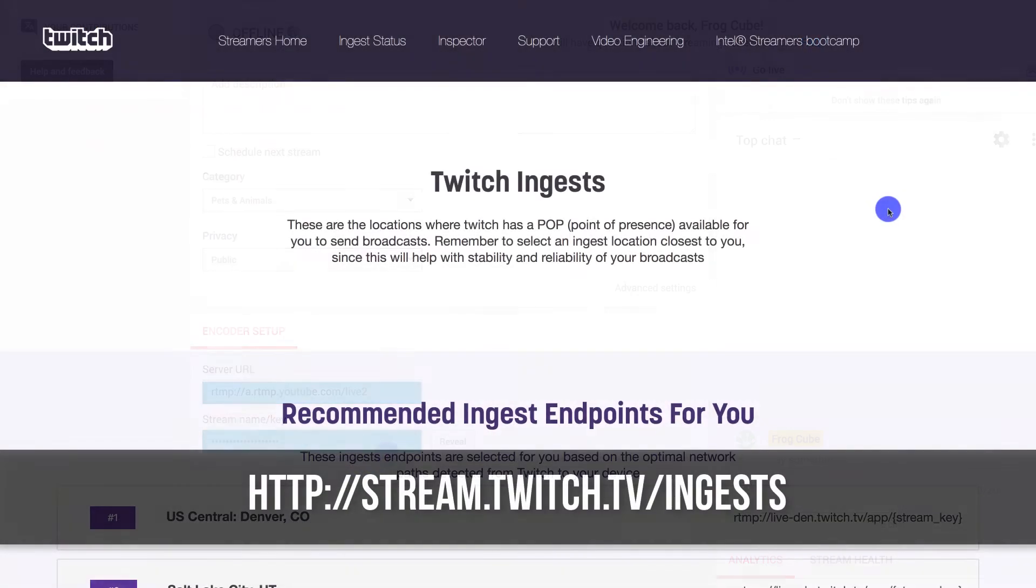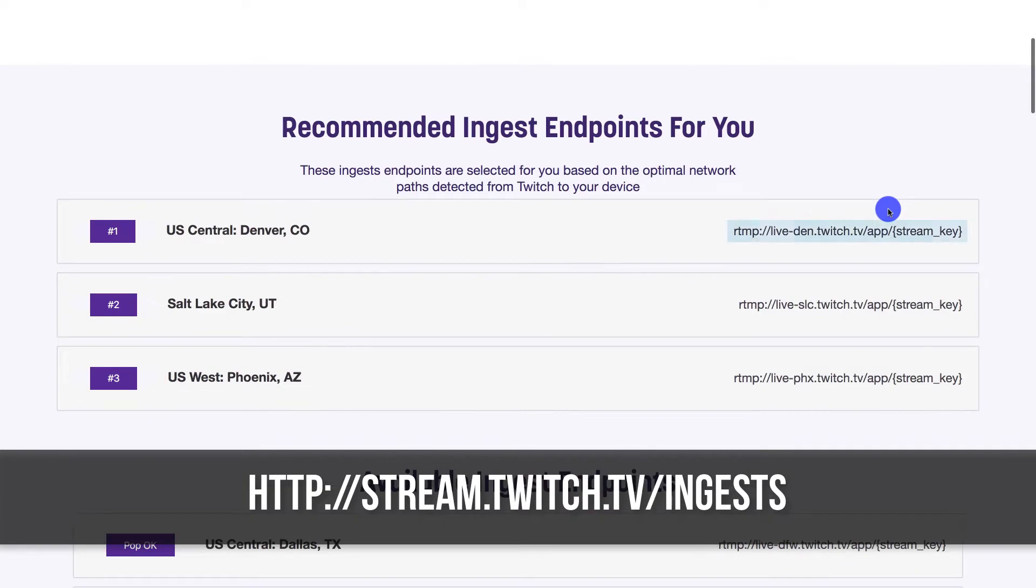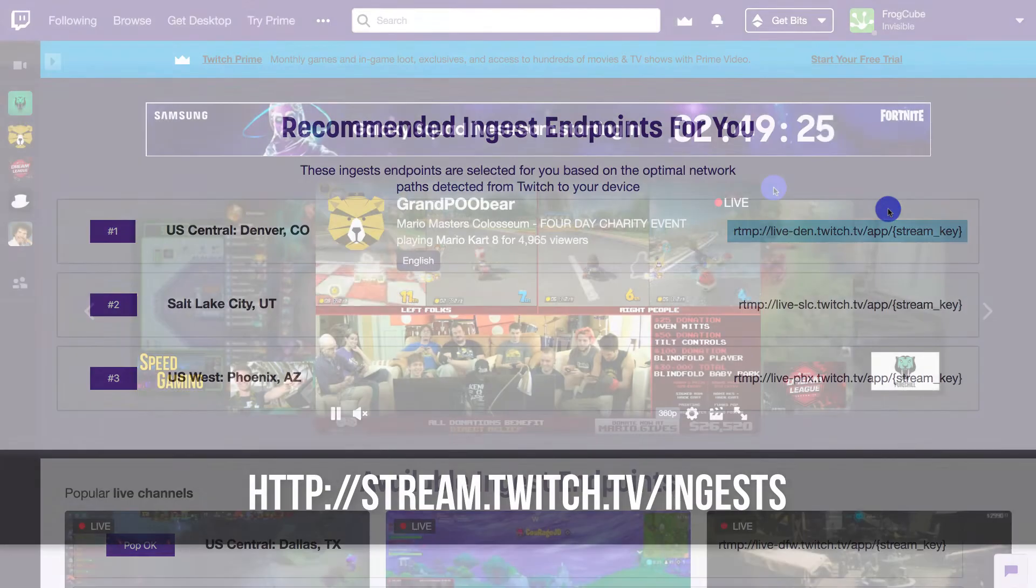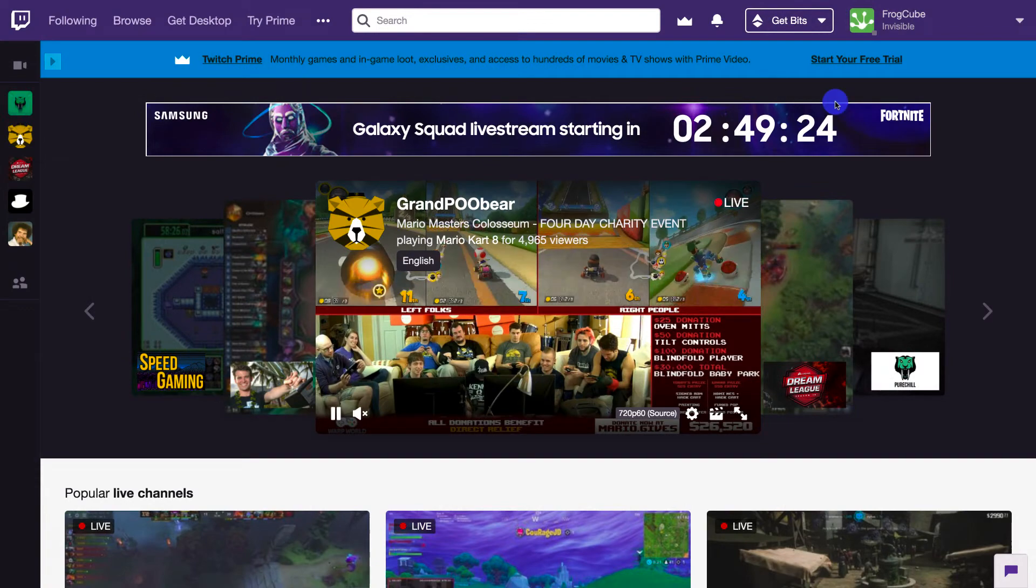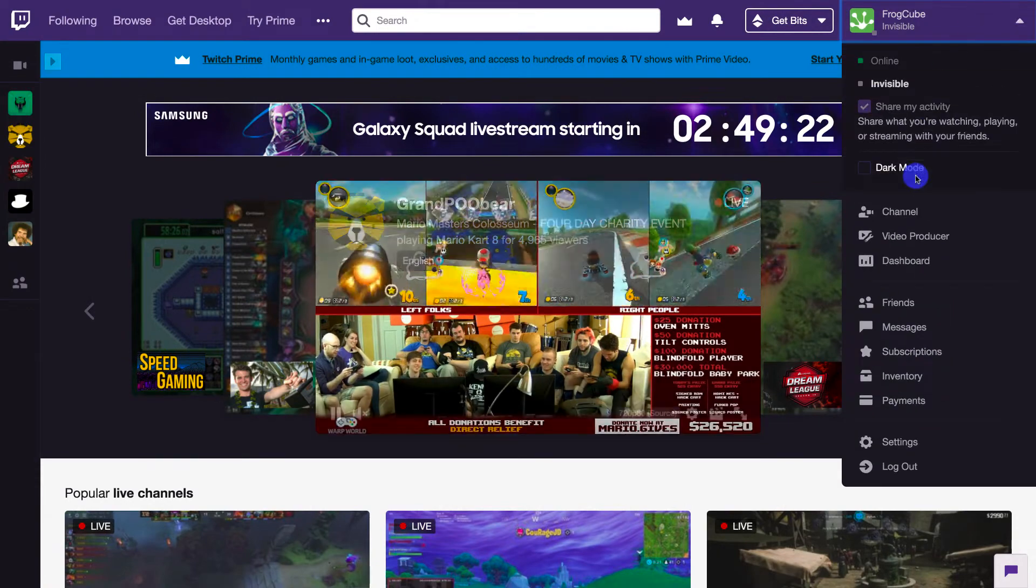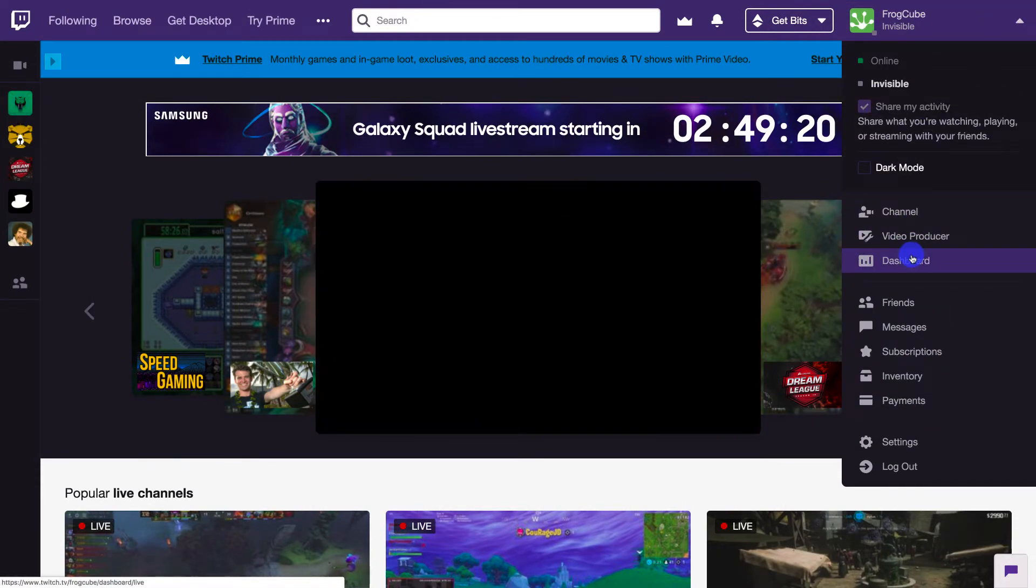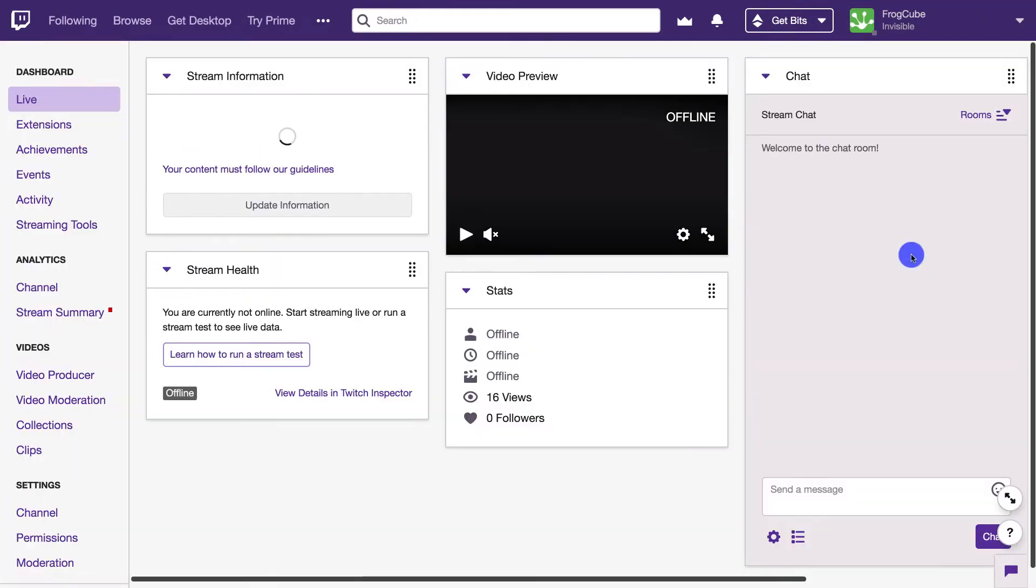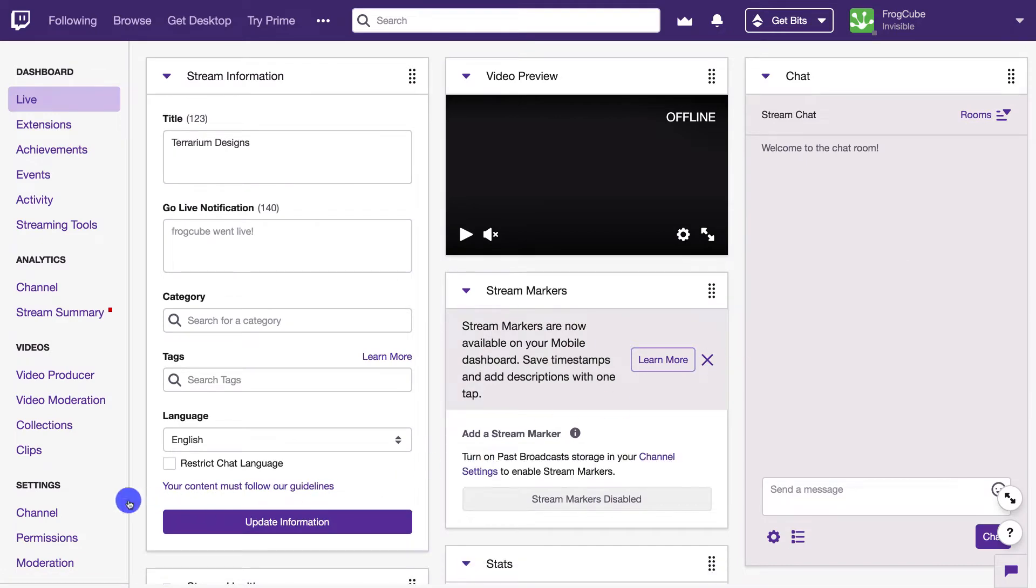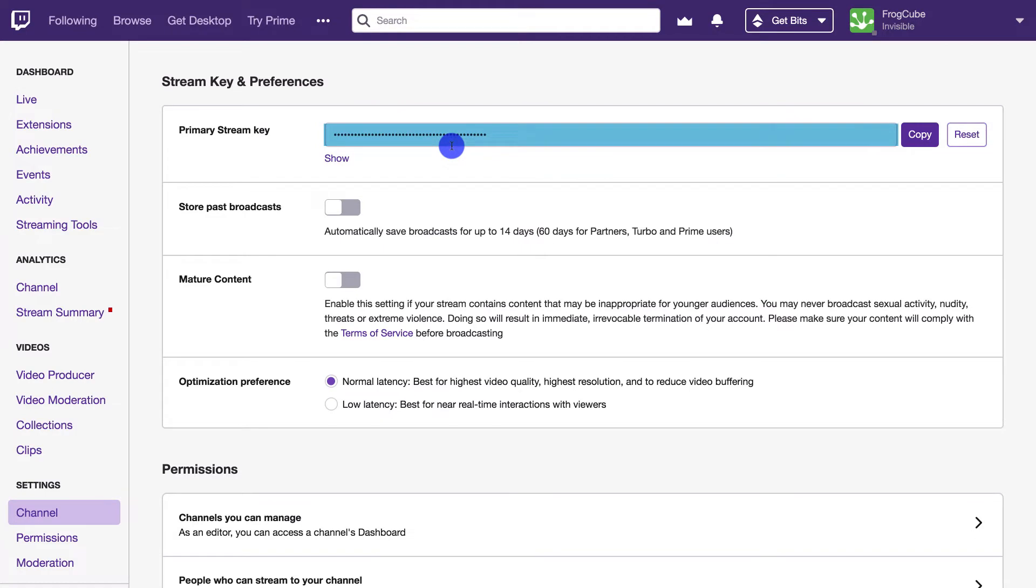On Twitch, they have multiple servers which are listed on this page. Choose the server that's closest to you. To access the stream key, you'll need to go into Twitch and access your dashboard. On the left side, select the channel under settings. There, you'll find the stream key.